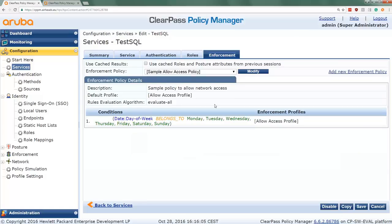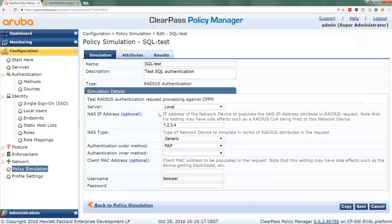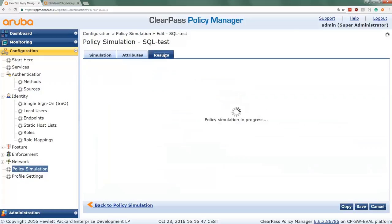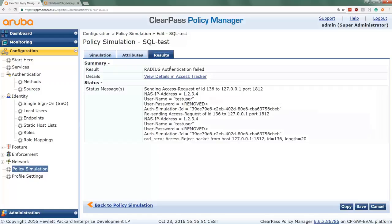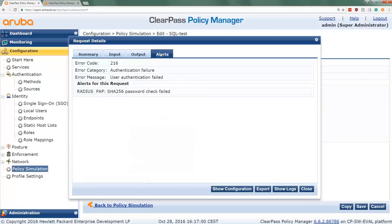Now we go to the policy simulation. I set it up to process a local ClearPass RADIUS request of type generic with NAS IP address 1.2.3.4, which matches the service filter. I enter the username and then a bogus password. Running the simulation, as expected it fails — authentication has failed. Checking the access tracker, we see a failed authentication alert and can confirm that the SHA-256 password check failed.